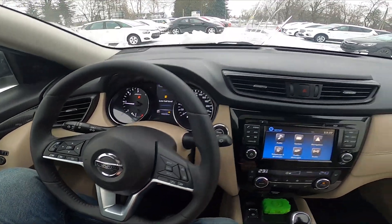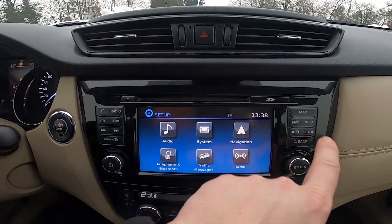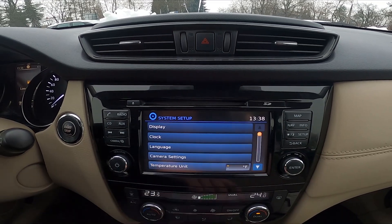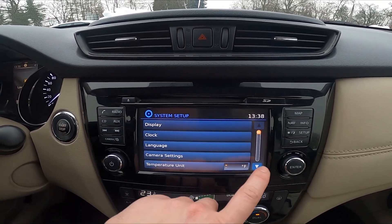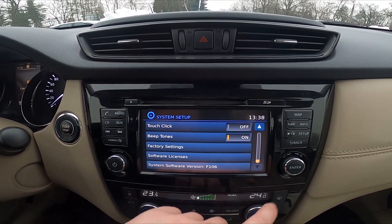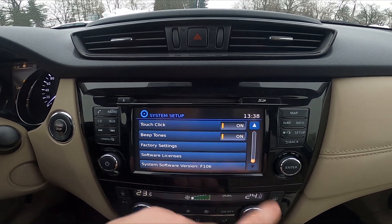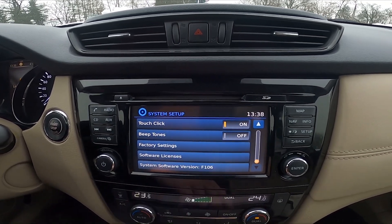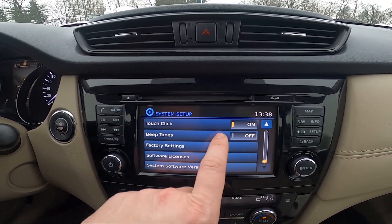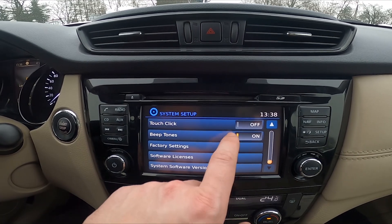In the beginning, take a look at the screen display and now go to Setup. Enter System and now go to the bottom of the list. Press on Touch-click to enable or disable it, and also press on Beep-tones to enable or disable it.